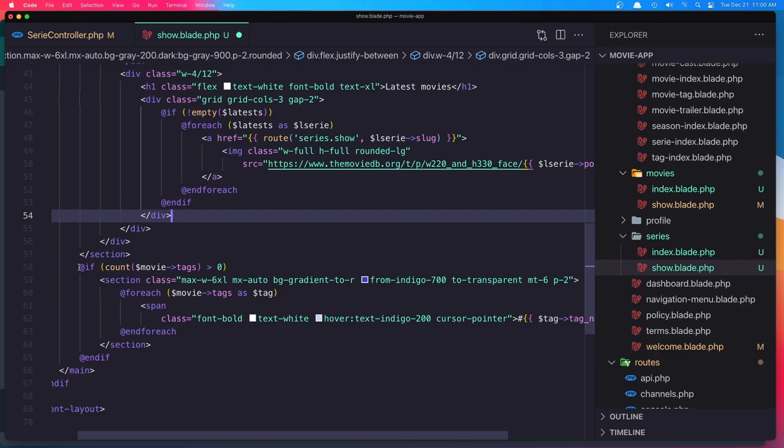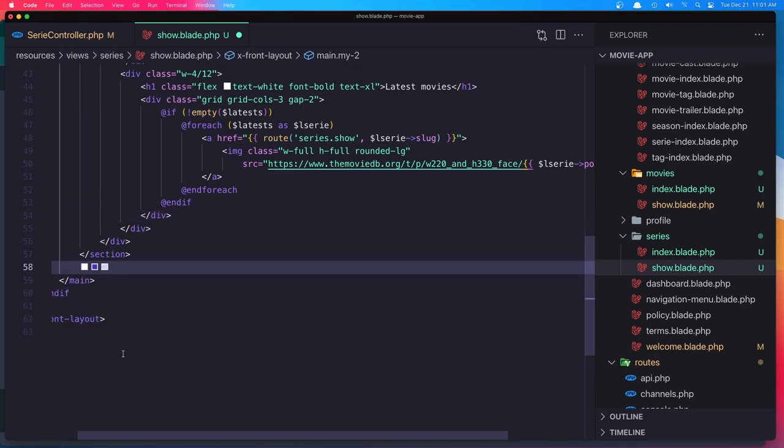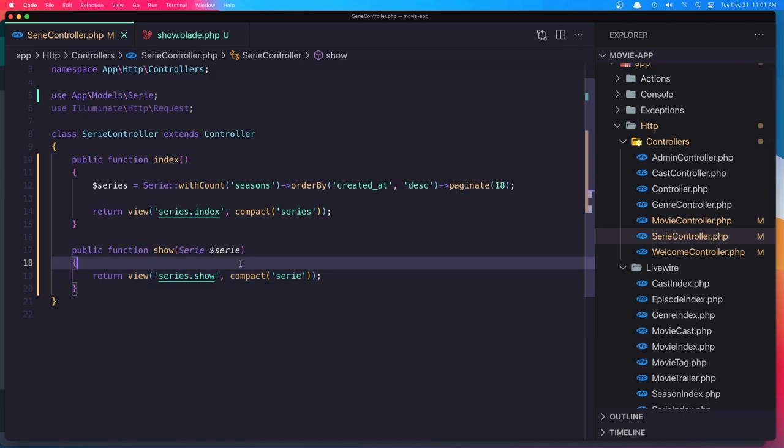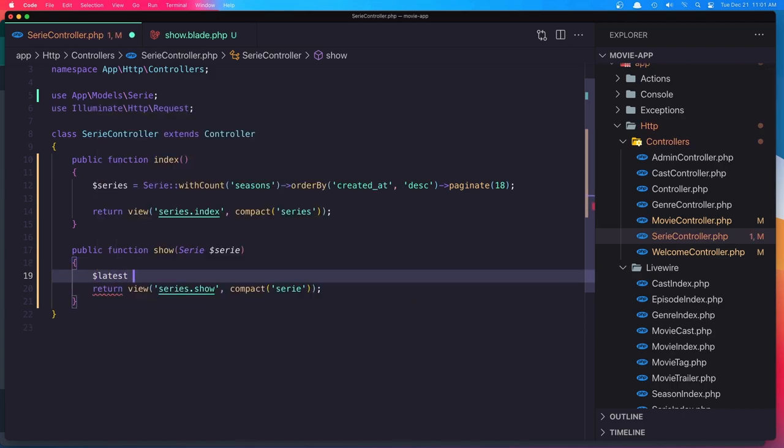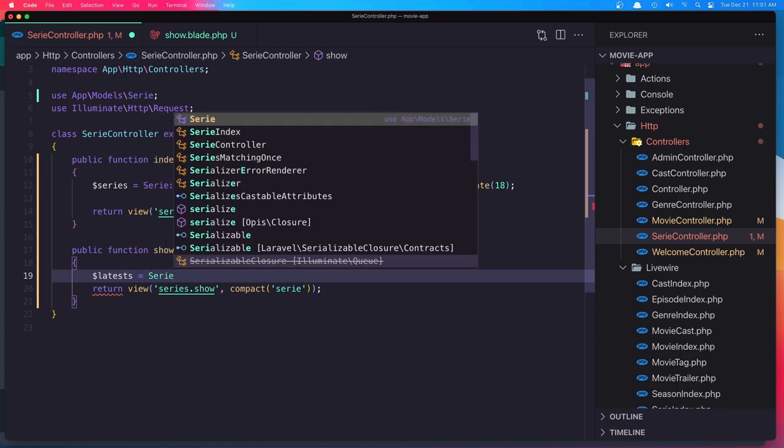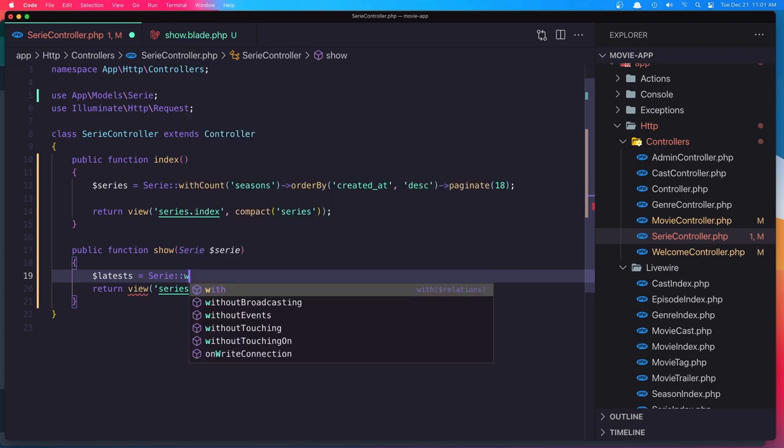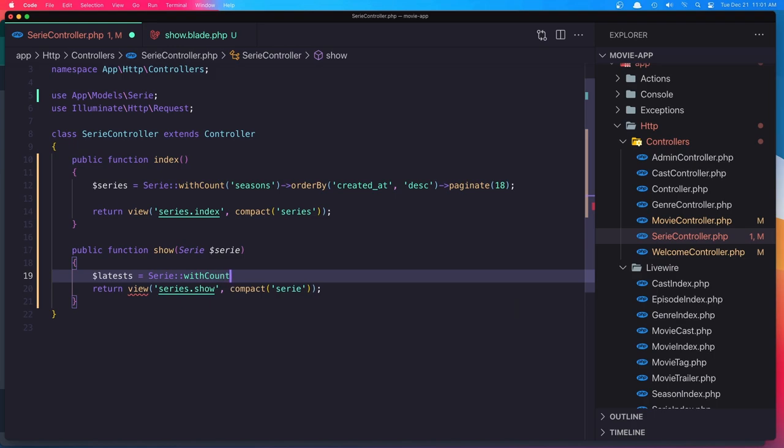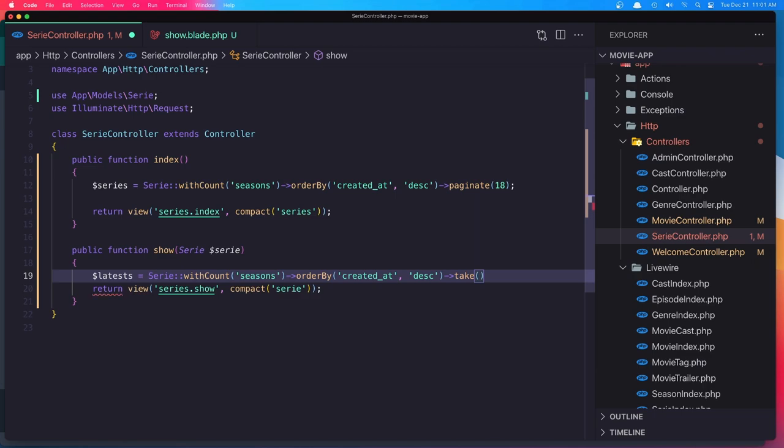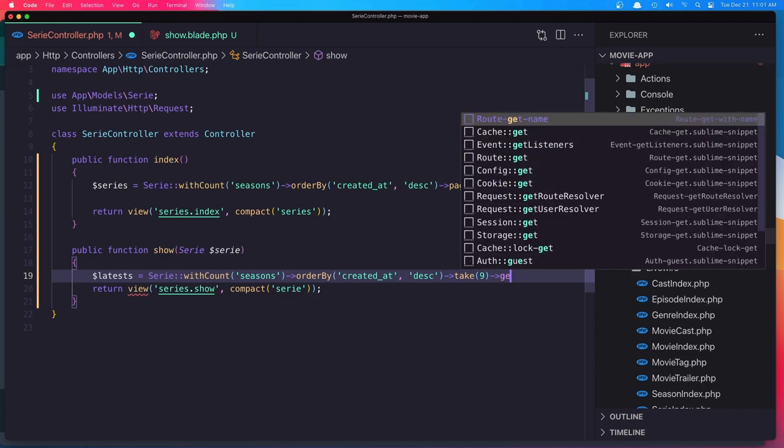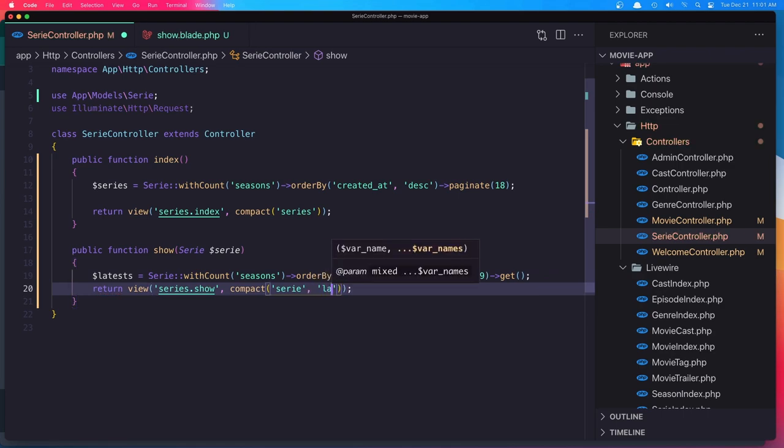And also tags we don't have for that series. So save this. And we need to add the latest here. So dollar sign latest is going to be series. And I want with count for the seasons and order by created at and say desc. I want to take nine and get. Okay. Paste it here, the latest. And hit save.